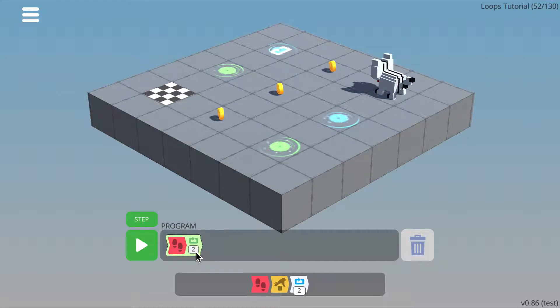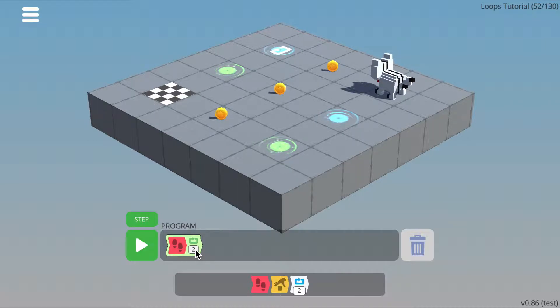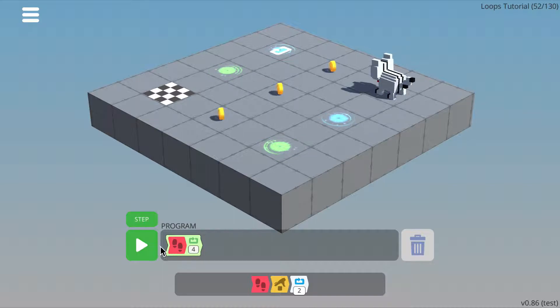So for example, if I want the character to move 4 steps, I can change the parameter to 4 by clicking on it. Let's try this out.